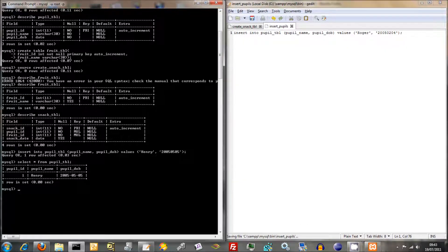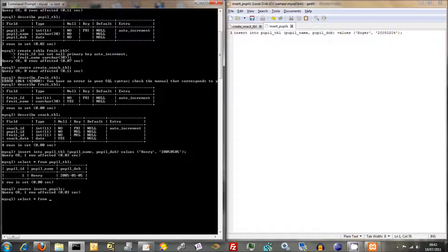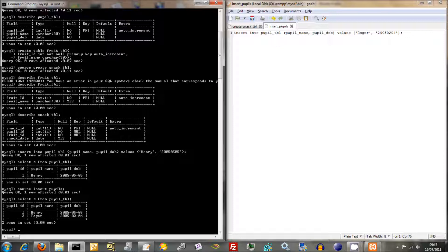And now we'll just go down here and we'll say source, insert Pupils, in it goes. And we'll just do select everything from Pupil Table. And there we go. Roger's in there as well.